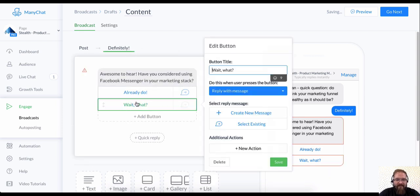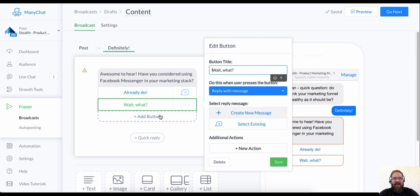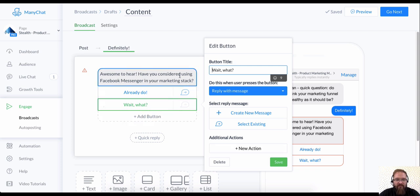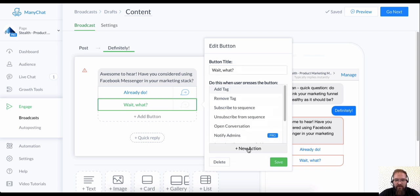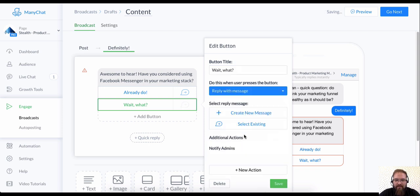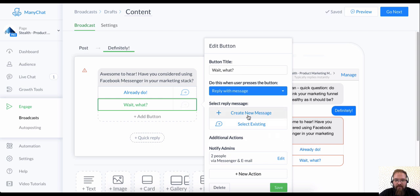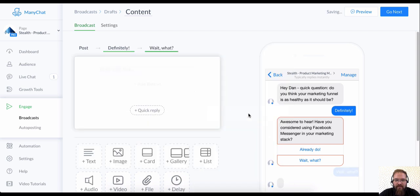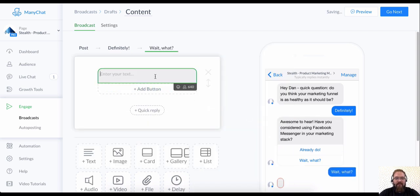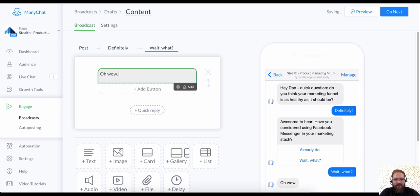Hopefully you can kind of see what's about to happen here when we test this. Wait, what? Yeah. So this is an interesting opportunity because I want to give somebody the chance to talk to me directly. If they answer this, if they've never heard of Messenger marketing, I'd love to have a live chat with them.